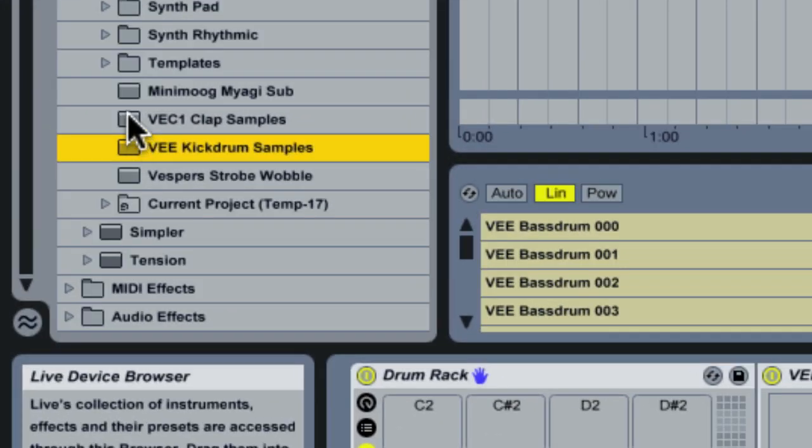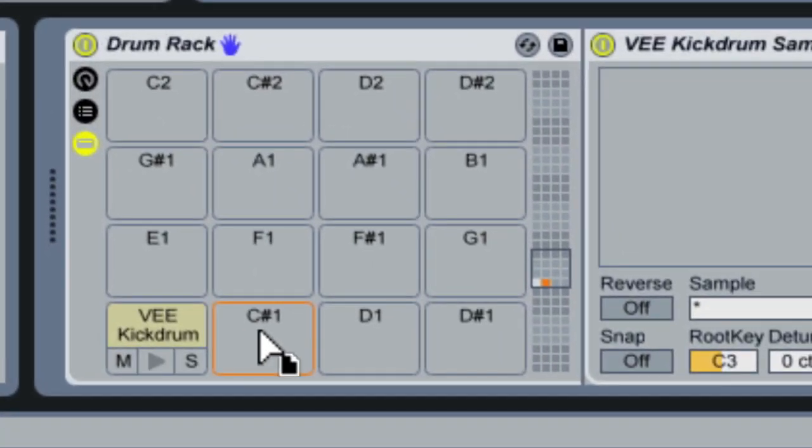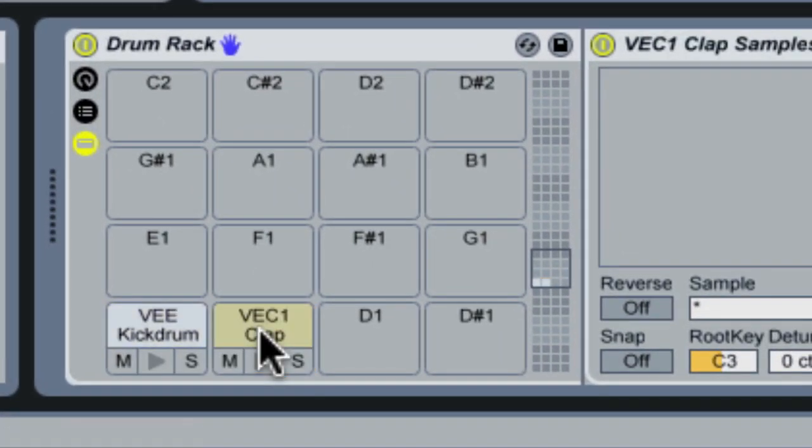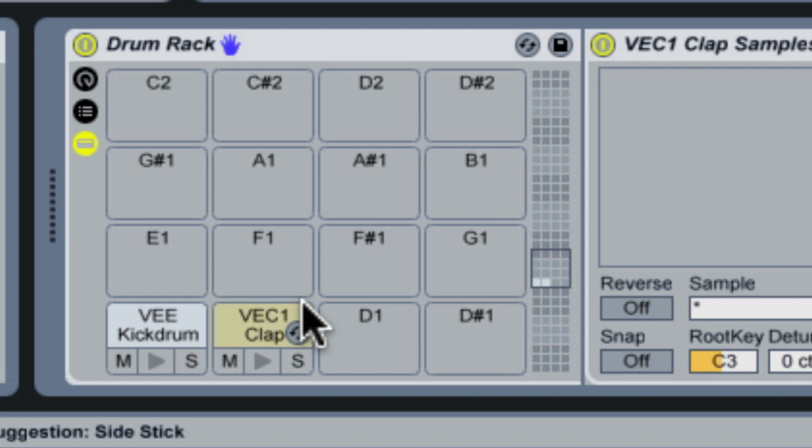We're going to do the same thing with our clap samples. We're going to drop it on a pad. Now we have literally two pads filled, but we have access to an entire range of different sounds that we can access very quickly.